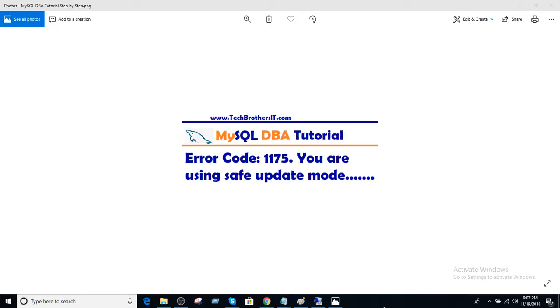Welcome to Tech Brothers with Amir. In this video we are going to learn about error code 1175. You are using safe update mode in MySQL workbench.